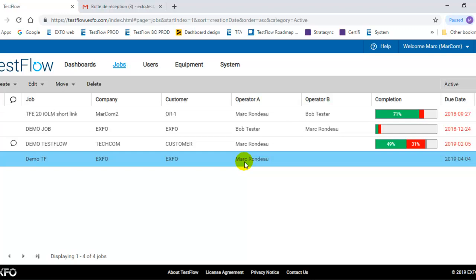This is how you can create the job. And then what we will see in another capsule is how to create the test IDs within the job because you could let the user create the IDs directly from the field or you could do it directly from the server. So the next time the user will go in the tester to execute the job, all the job information will be completed, will be predefined and all the test IDs could also be predefined by, let's say, a manager from the server. So this is what we will review in the next capsule, how to add test IDs to a job from the server.